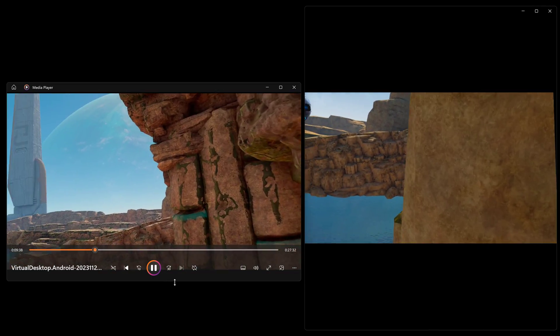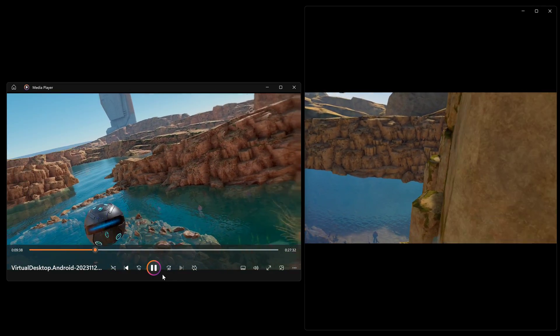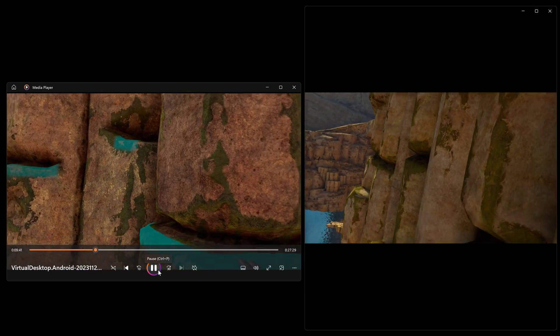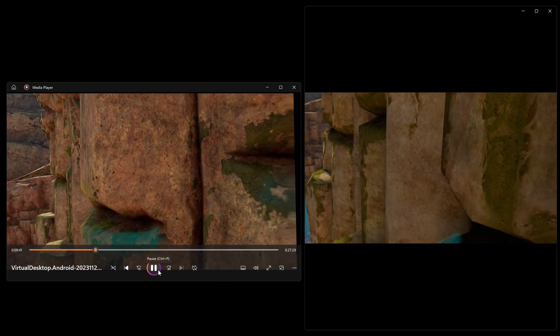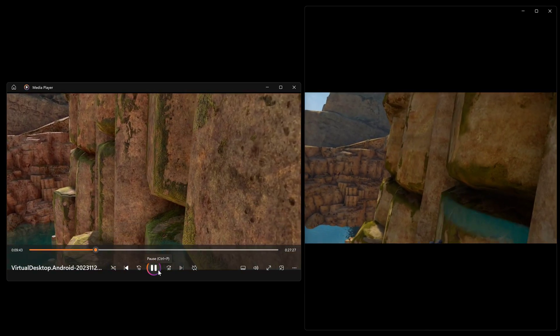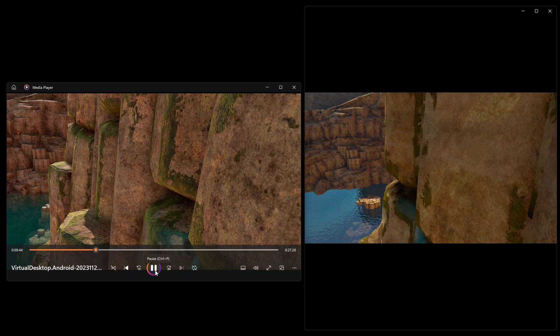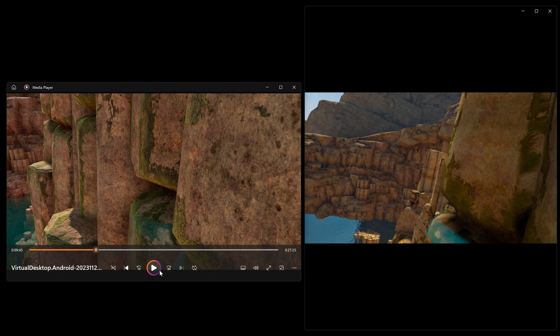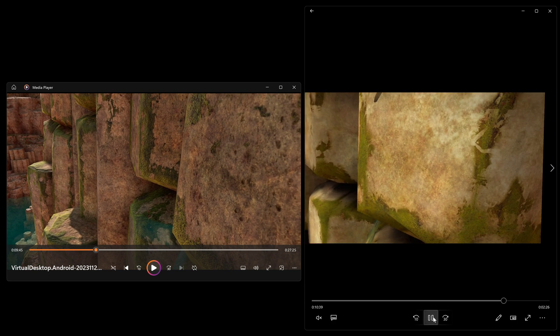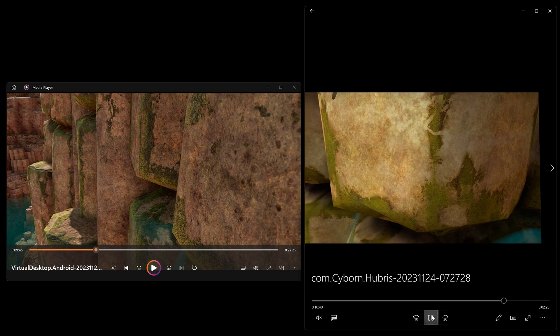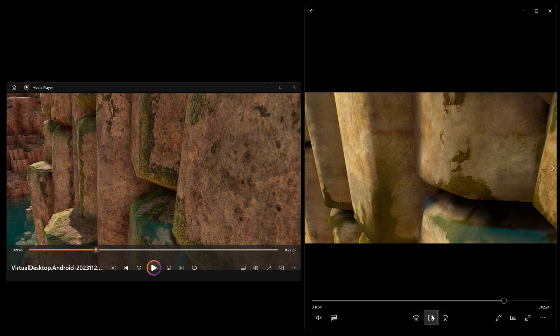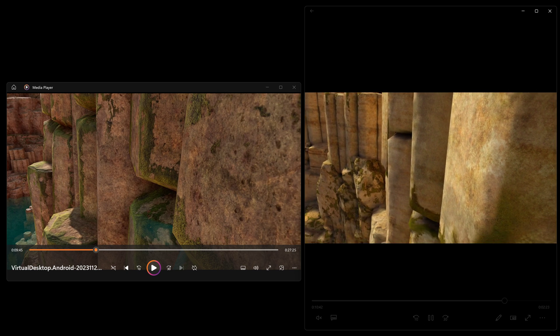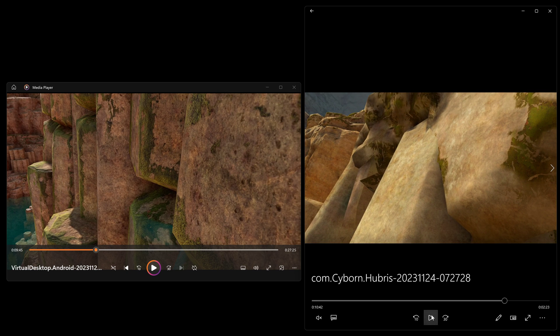Obviously the Quest 3 is going to struggle with these higher resolution textures and they're going to have to balance the fact that it's a standalone VR headset. But I mean I find that very interesting and I hope that you enjoy just looking at the comparison. There is no comparison. PC VR all the way!